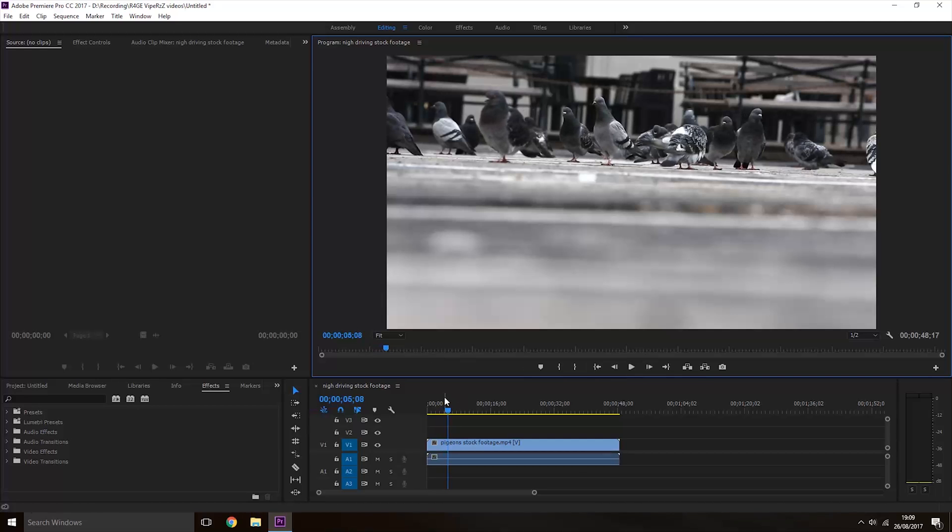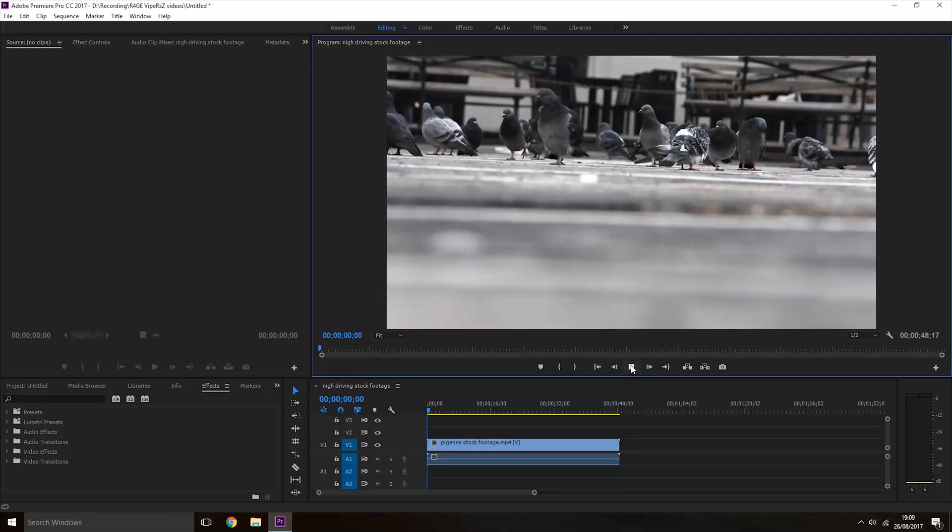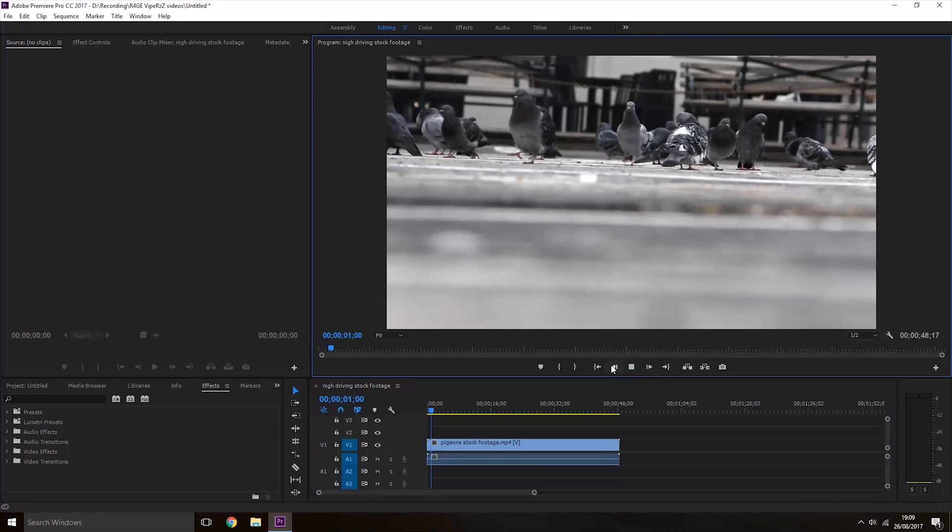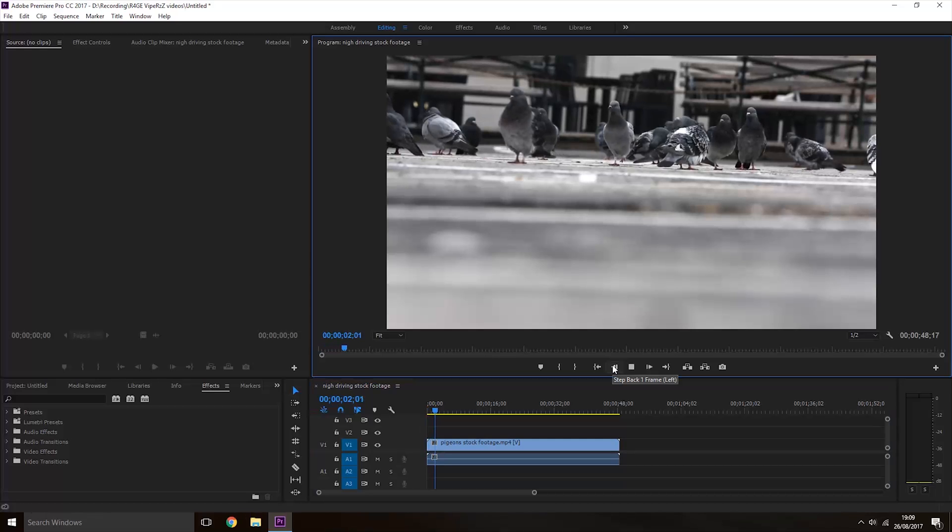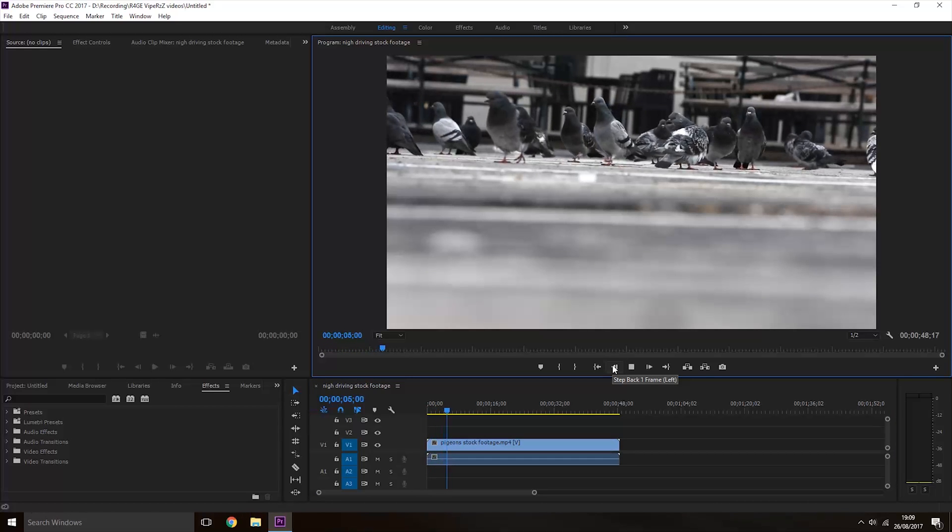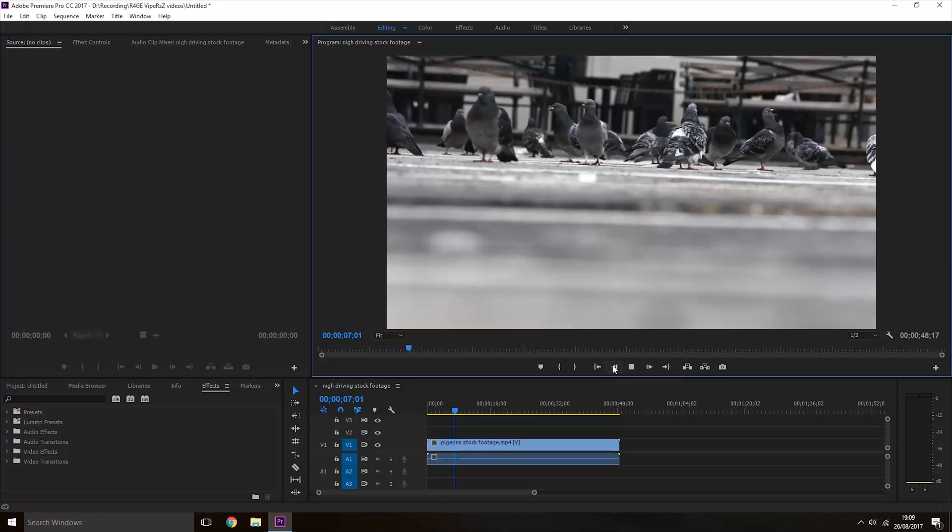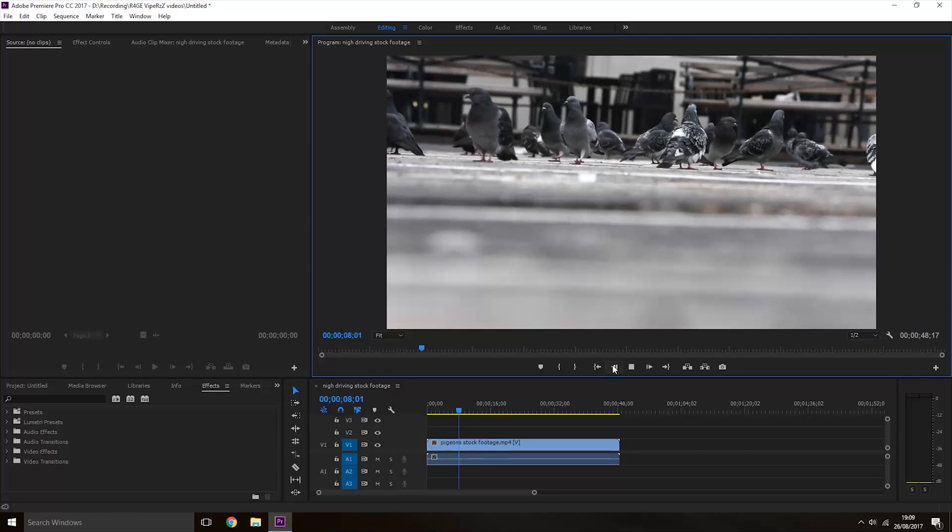To make it play back faster, click the play button, hold down the shift key on the keyboard, and press the L key the number of times you want it to be faster.